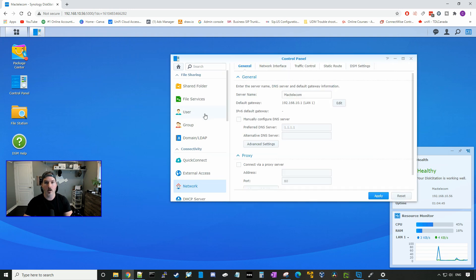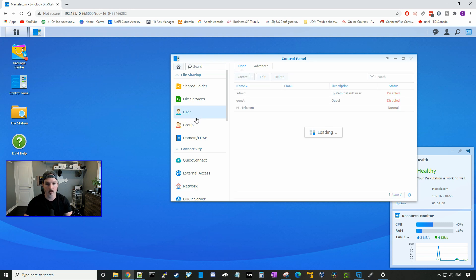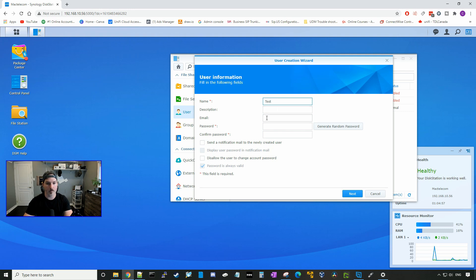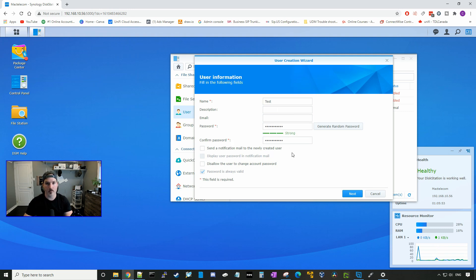We could also set up other users if we wanted some other users to access this NAS. You could go to users, and then we could create a new user. Here we could give them a name and I'll just say test for now. We could put in an email and we need to put in a password. Now we've confirmed our password, I'll press next.